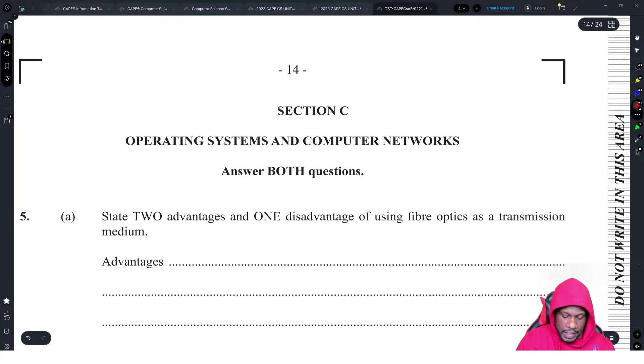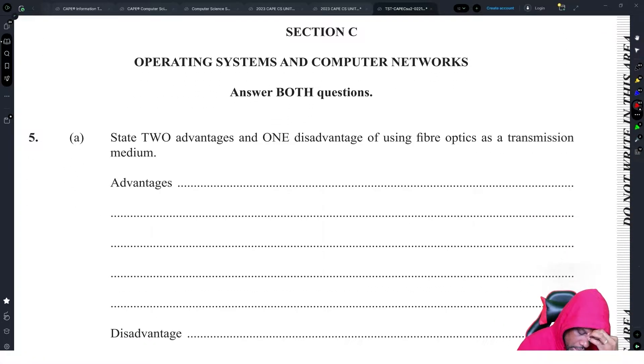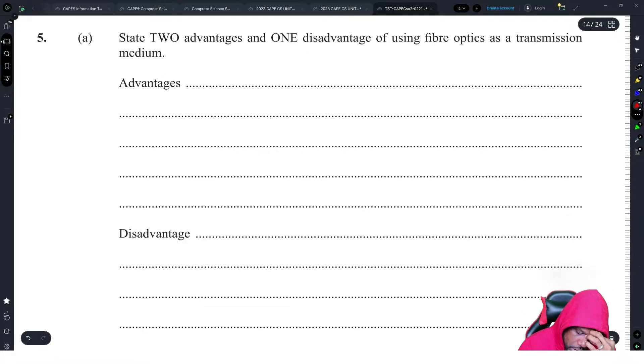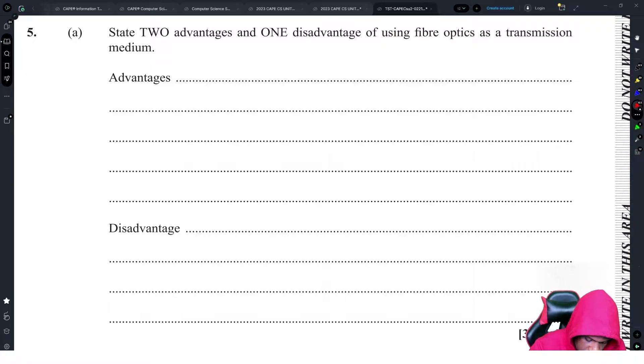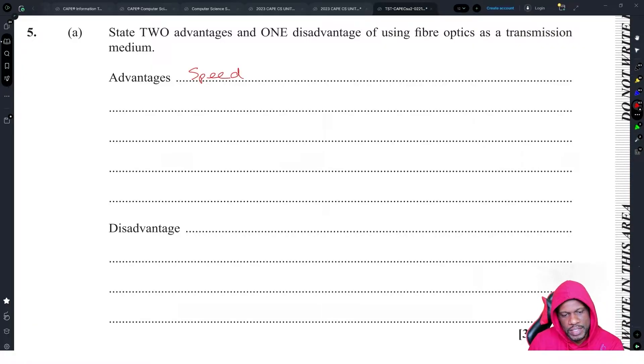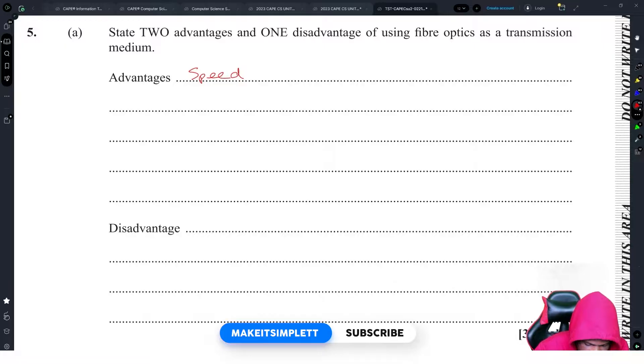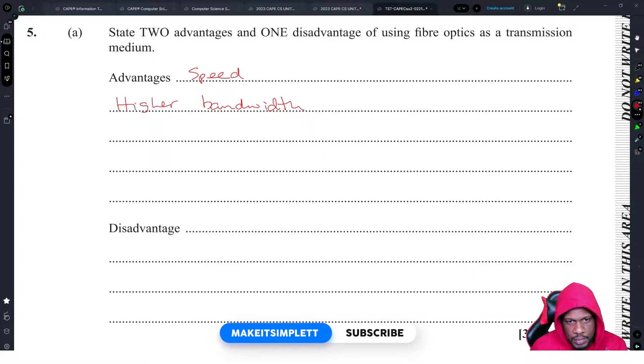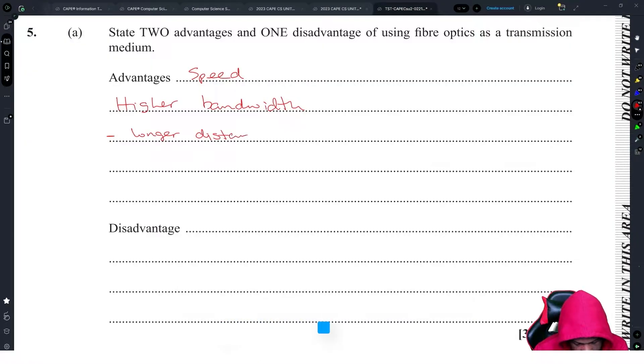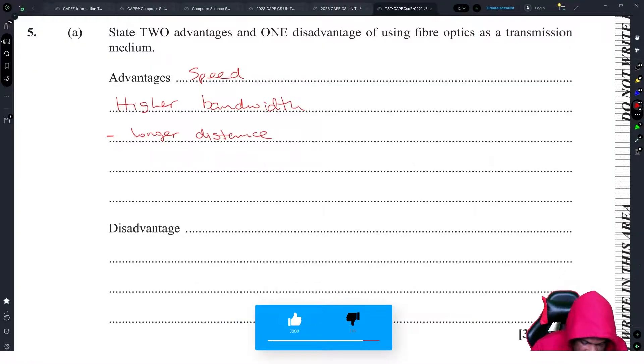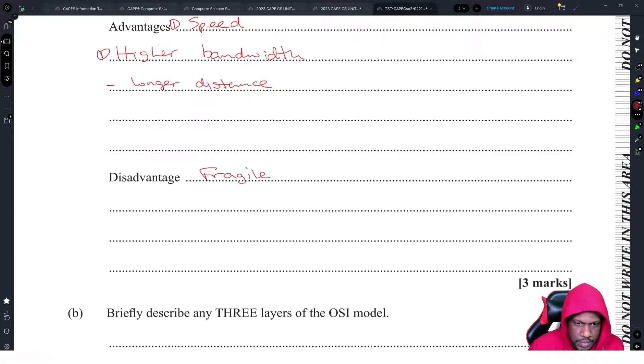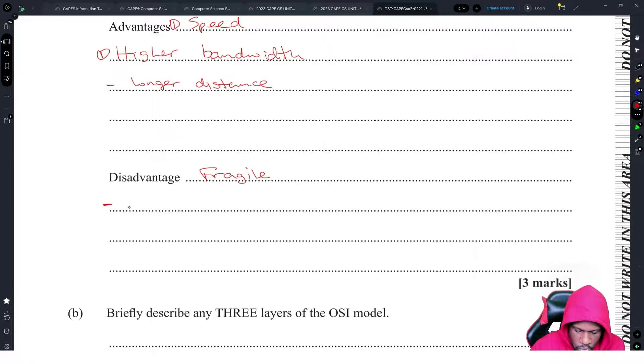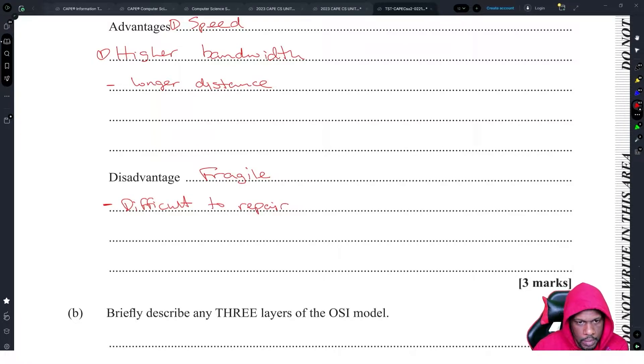Question: Two advantages and one disadvantage of using fiber optics as a transmission medium. Two advantages: speed and higher bandwidth. The disadvantage: it's very fragile. Let's add in one extra - difficult to repair. Alright, and if you want you could argue for cost or something.